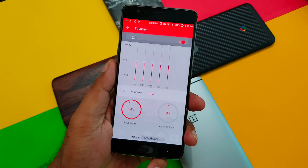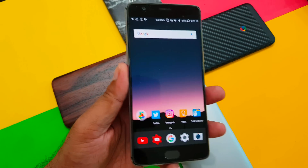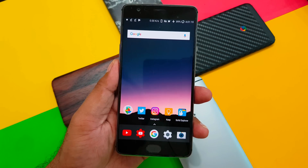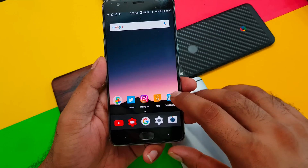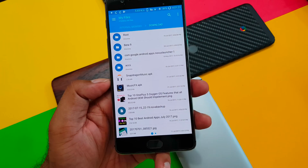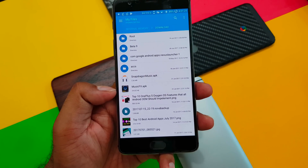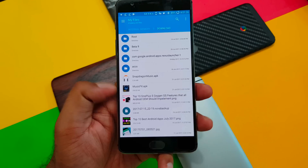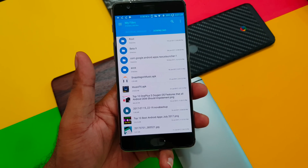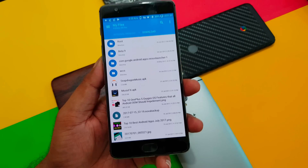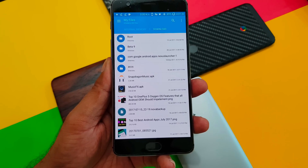Overall guys, it's a great application to try out. If you have a Snapdragon processor, go ahead and try it — I'll put the links in the description. You need to download two separate APKs: the first is the Snapdragon Music APK, and the second is MusicFX APK. Thanks so much for watching, I'll talk to you guys in the next video very soon — have a great day!